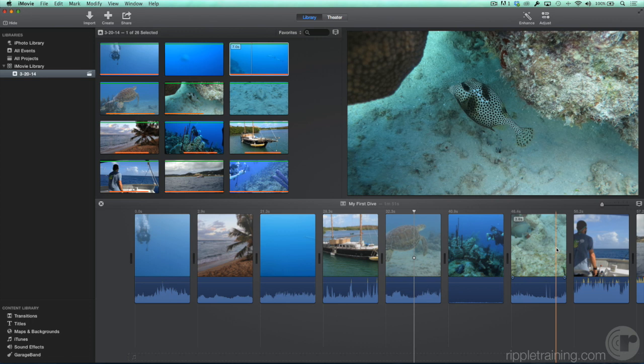By adding clips from the browser to the timeline, and then arranging and trimming them in the timeline, you build the structure of your movie. In the next lesson, we'll take a look at more ways to add clips to your movie.